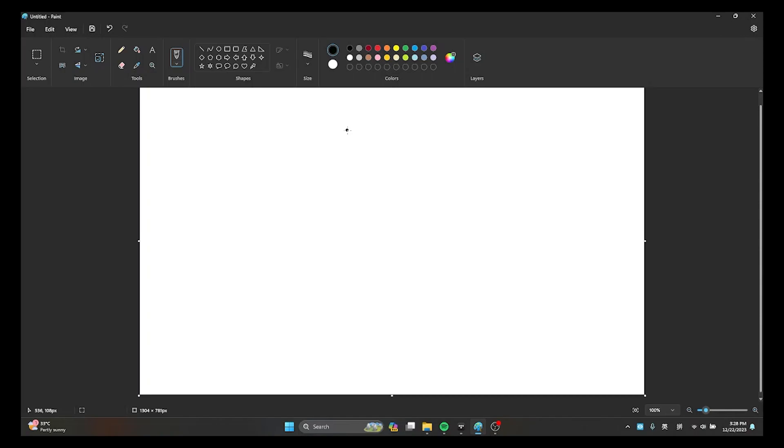Hey guys, it's meTent here and welcome back to another Christmas tree drawing speedrun. We'll begin our speedrun in 3, 2,